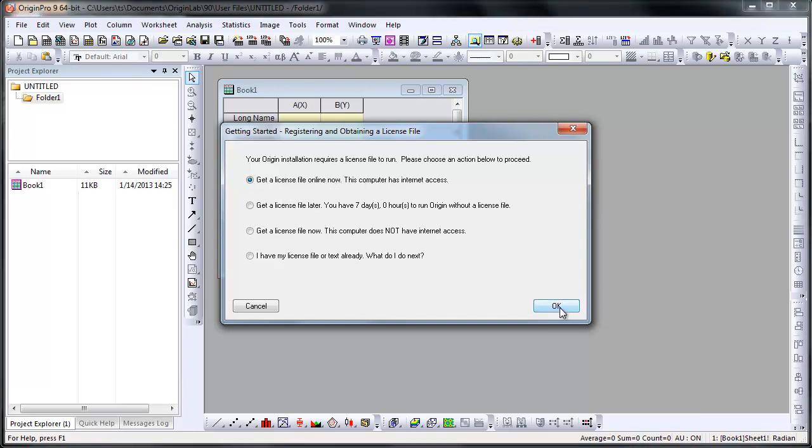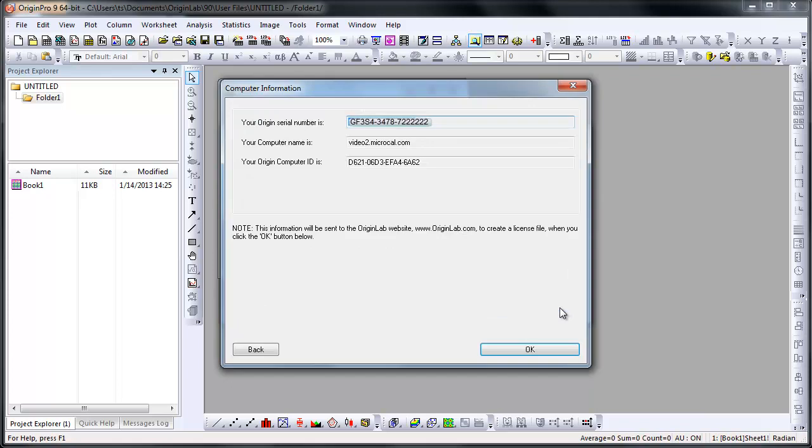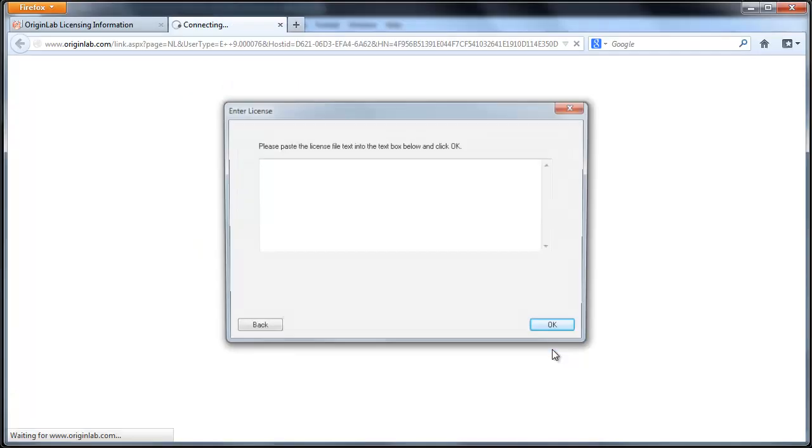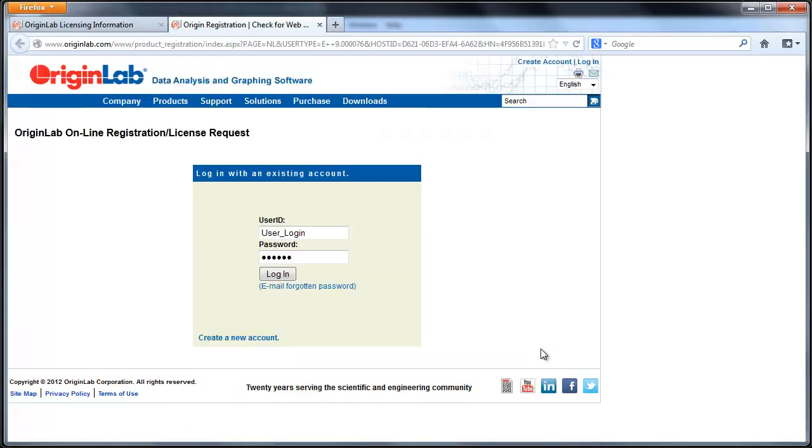Origin generates a unique computer ID and authorization code that is automatically passed to the OriginLab website to generate the license.